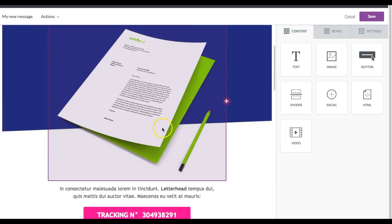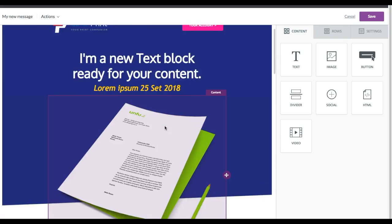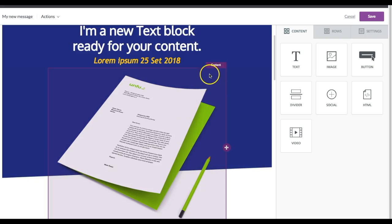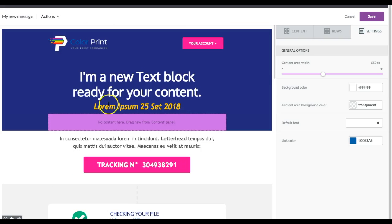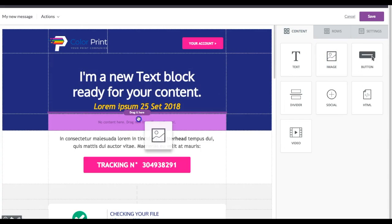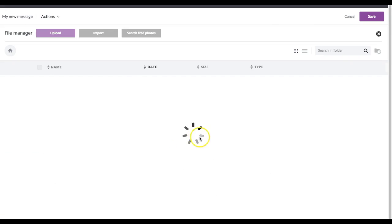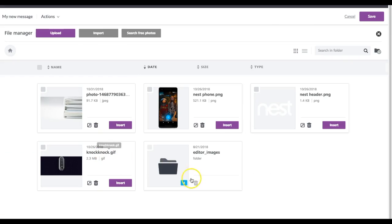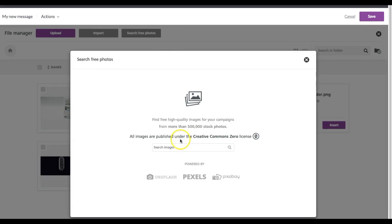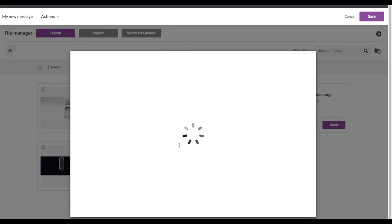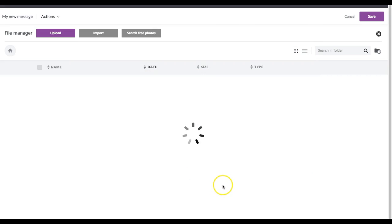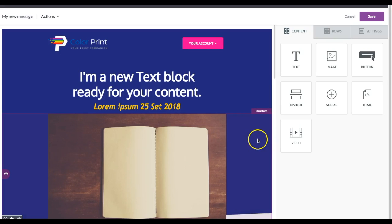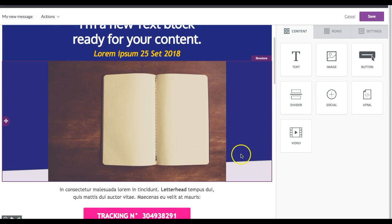So here's one. Say you're working from a template and you want to replace an image. You might decide to delete it, see how it looks without one, then decide to bring in your own image. You can find one from your file manager or search the free stock image library and try a different one, then insert it — and maybe you're not so happy with how that looks.